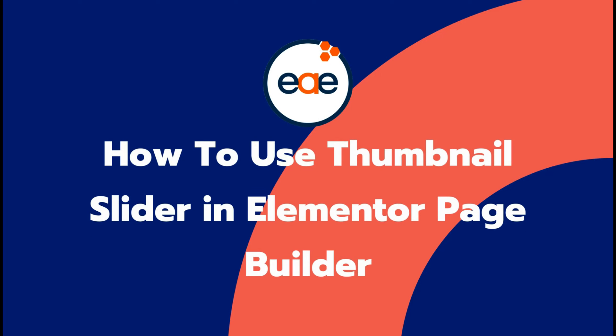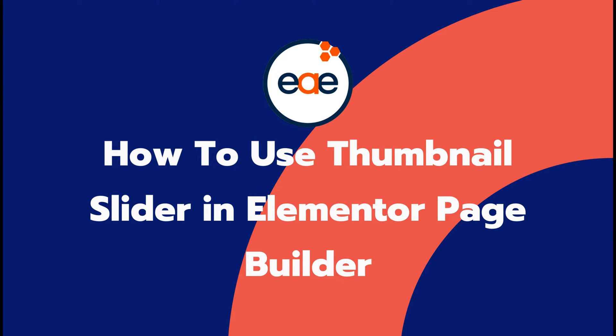Hi folks, are you looking for a way to create an interactive thumbnail slider? In this tutorial, I will show you how to use Thumbnail Slider for Elementor Page Builder.